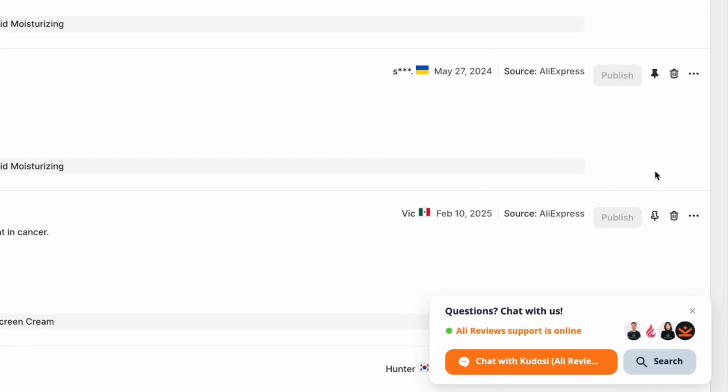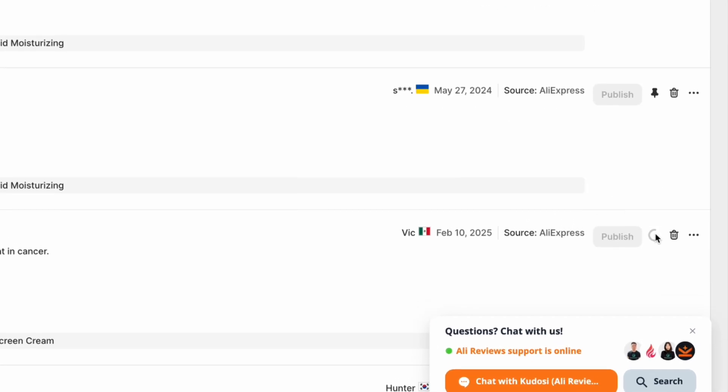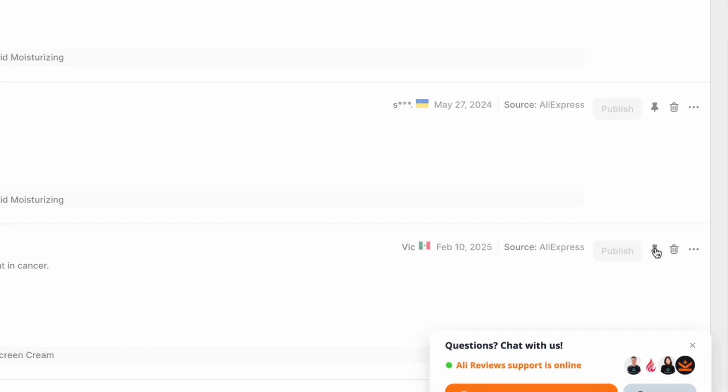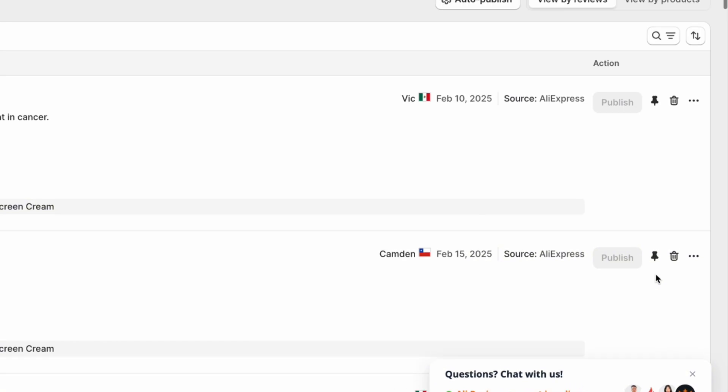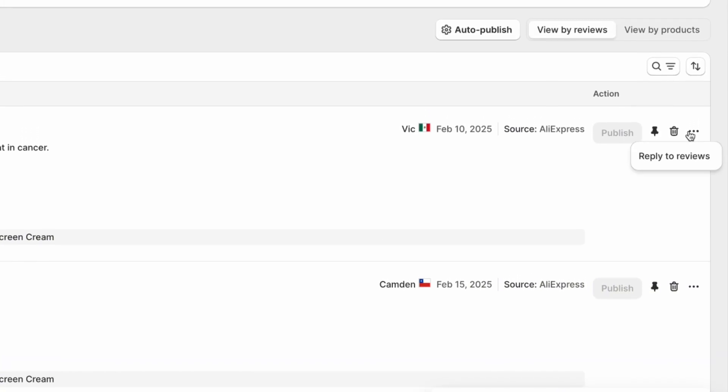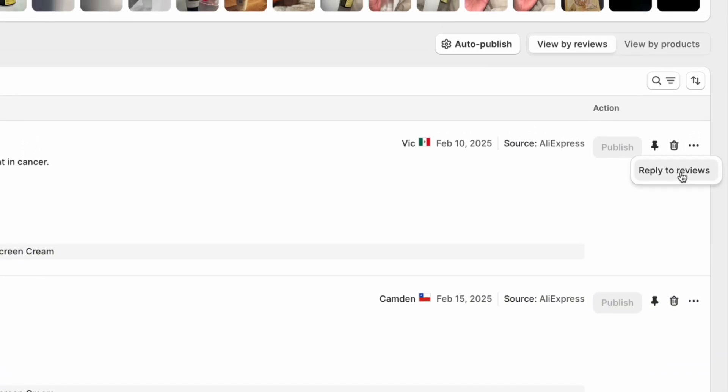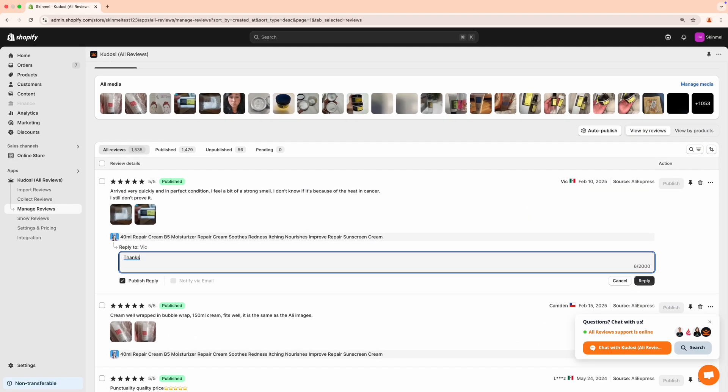Click the pin Review icon to arrange reviews you want at the top. Click the three dots next to the review, select Reply to Reviews, and then you can choose to publish reply or notify by email.